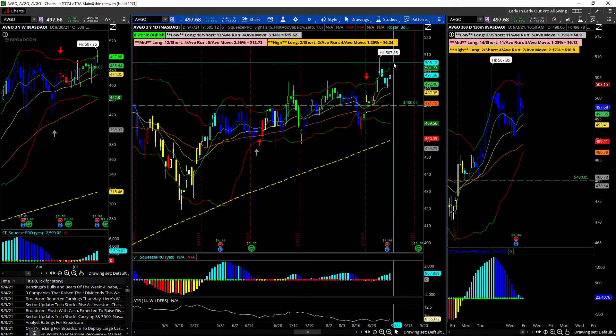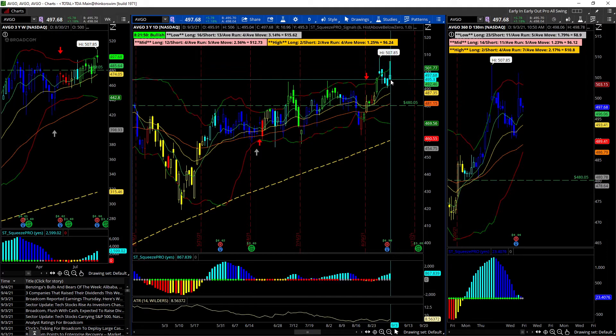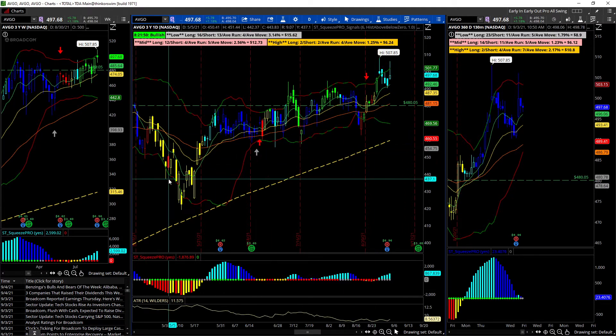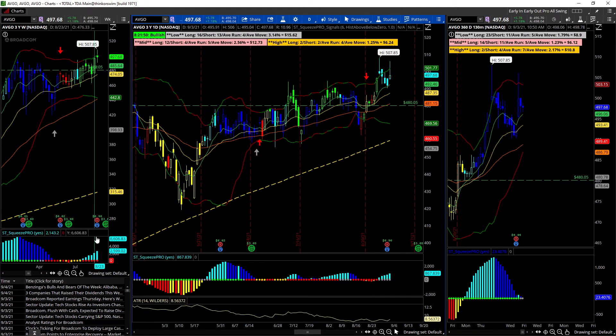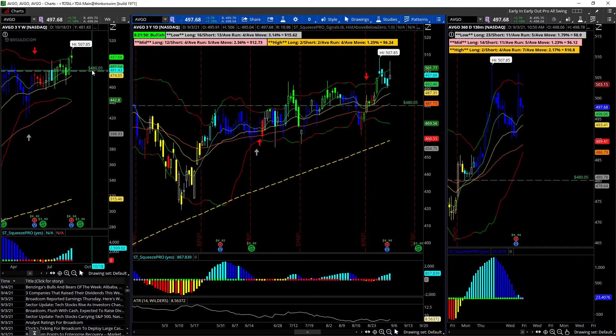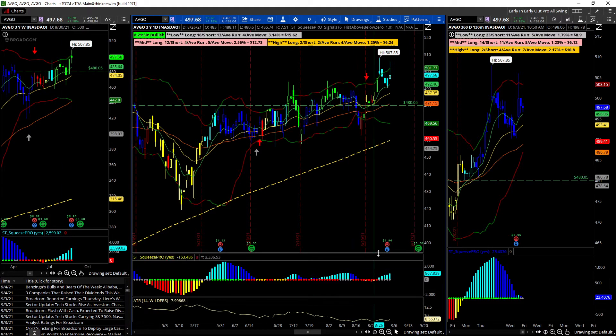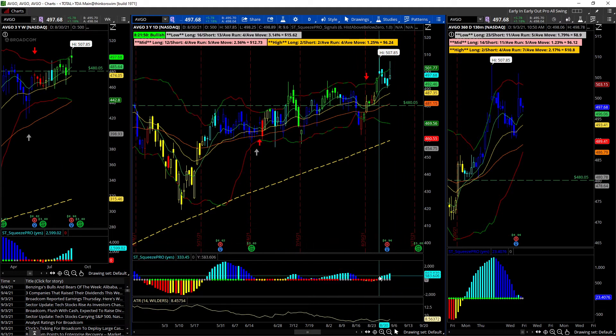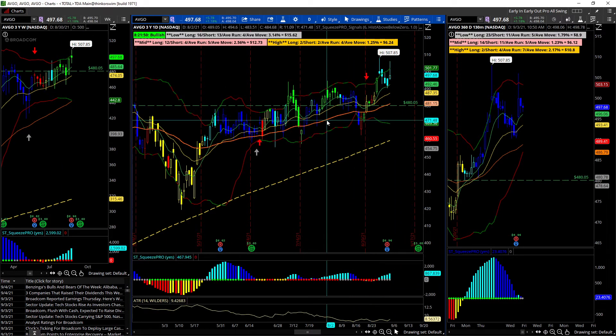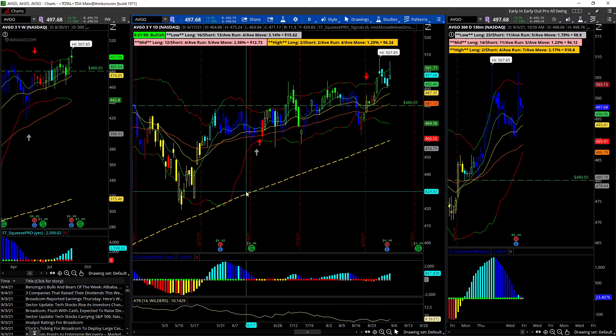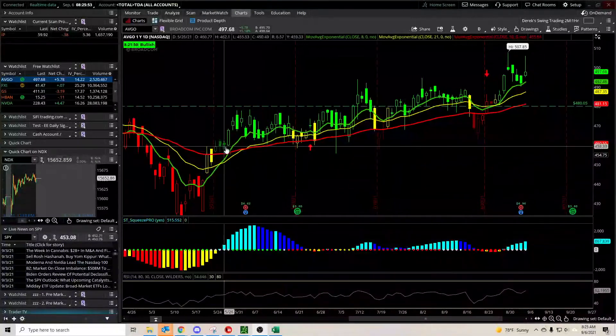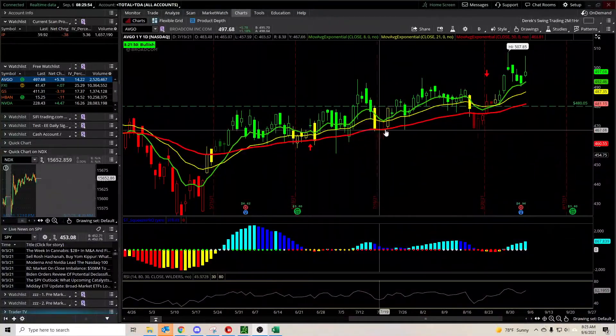We've got an early entry and a nice squeeze on the weekly, so long term is still looking pretty good. We've got a light squeeze with momentum to the upside on the daily. I actually like the hourly chart too - it's stacked to the upside with a nice squeeze.